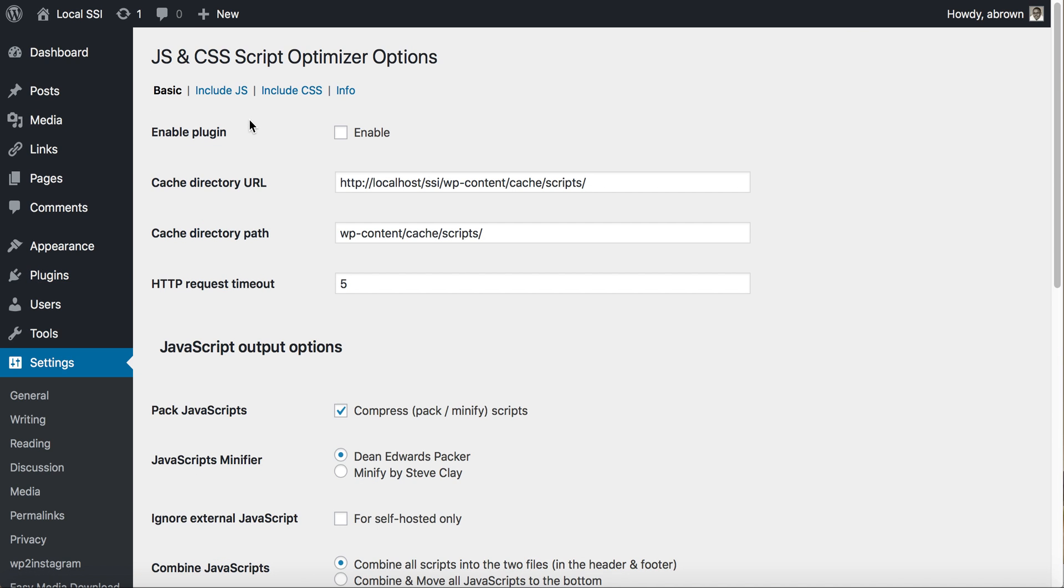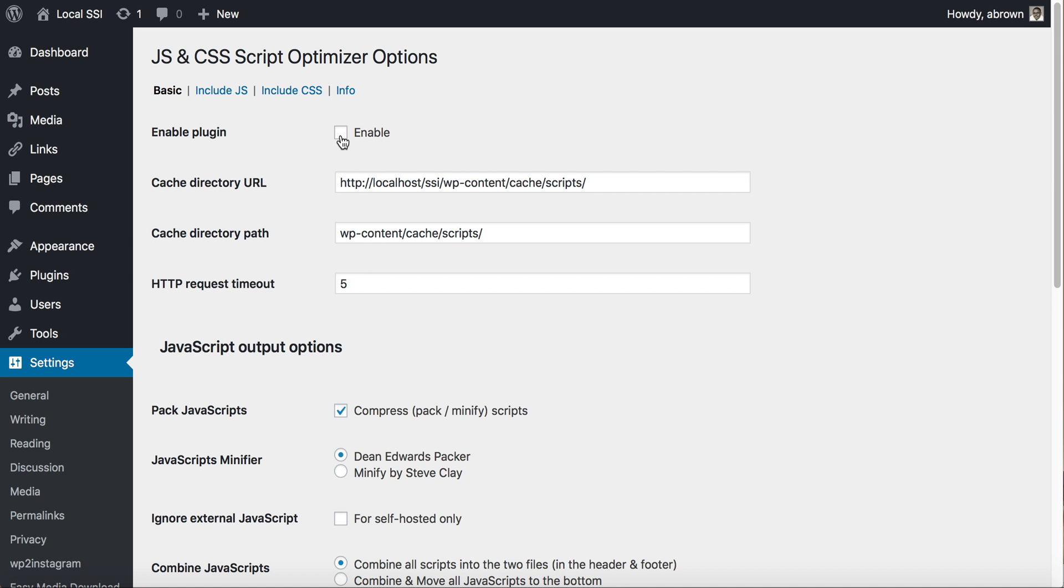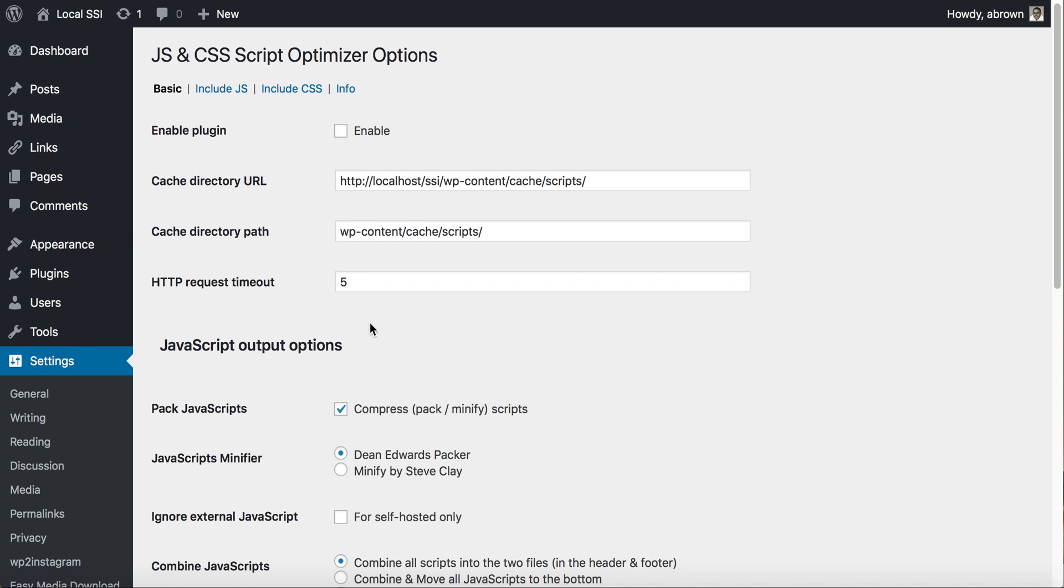Essentially what you can do here is click here to enable the plugin. It'll give you a cache directory URL as well as a directory path that you can change. Feel free to change that. You can also change the timeout. I typically leave those as is and click enable.